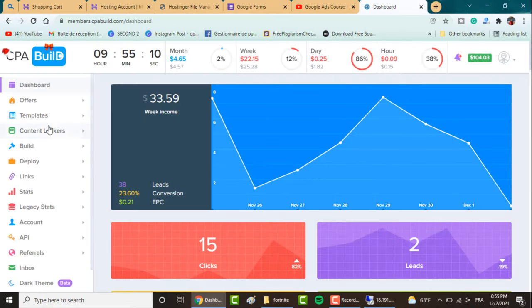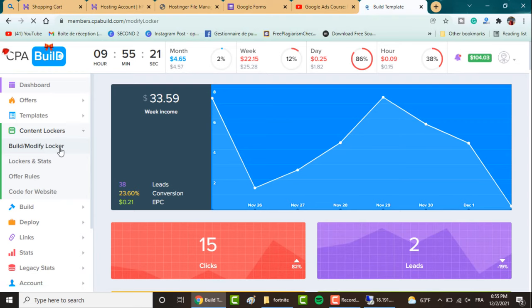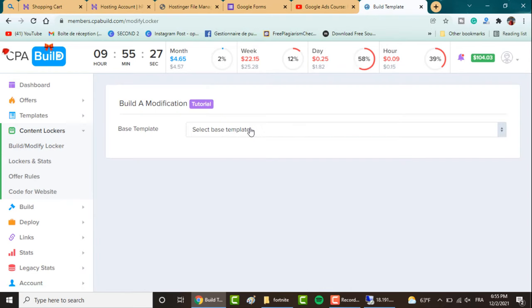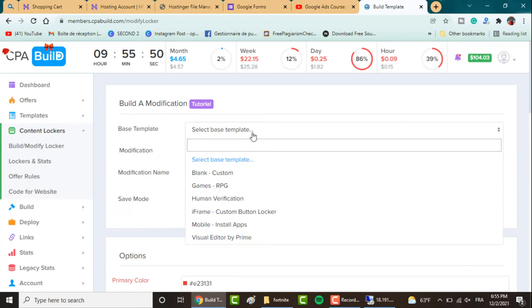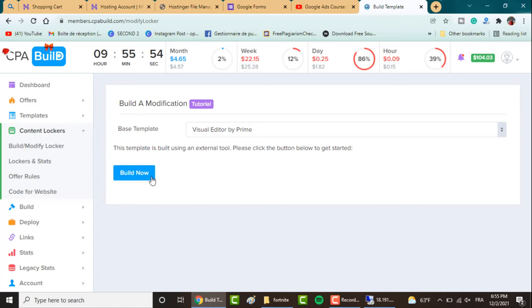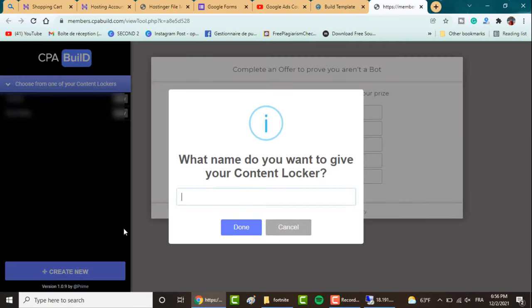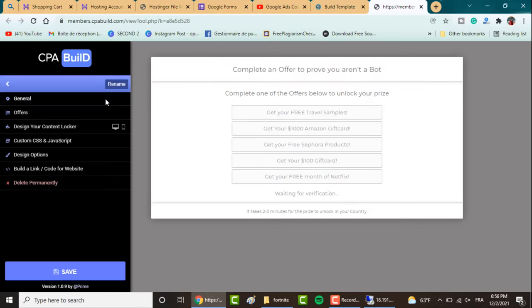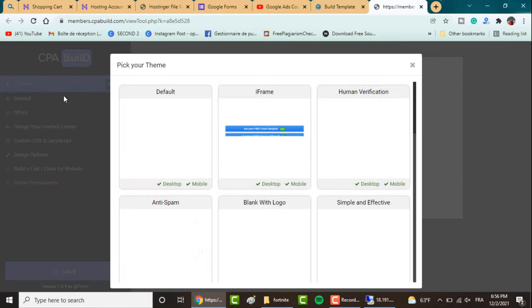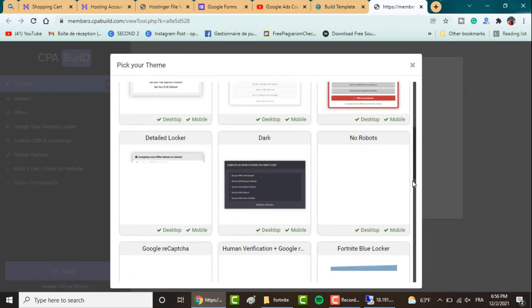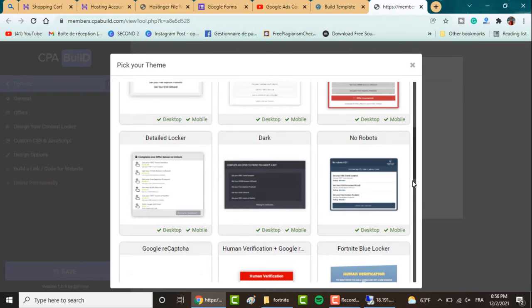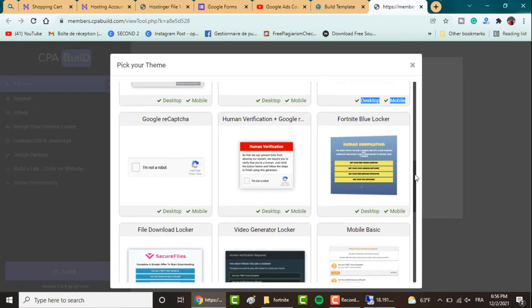I already have multiple accounts. You go to Content Locker and click on Build and Modify Locker. Here you can build your own content locker. I advise you to use this Visual Editor by Prime, which is an external tool where you can customize your content locker as you want. For example, go here and click on Create New, give it a name, click on Done.